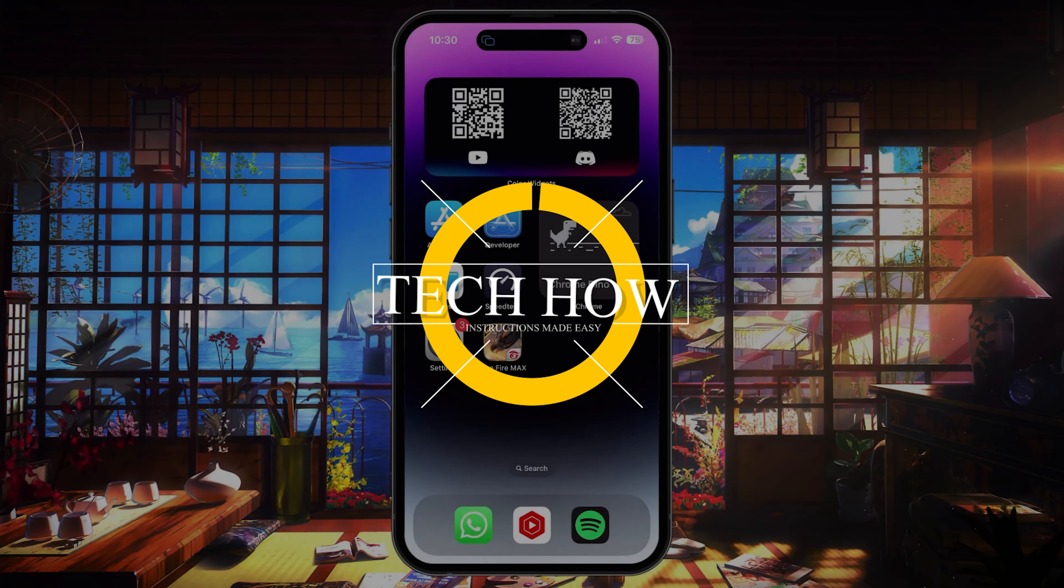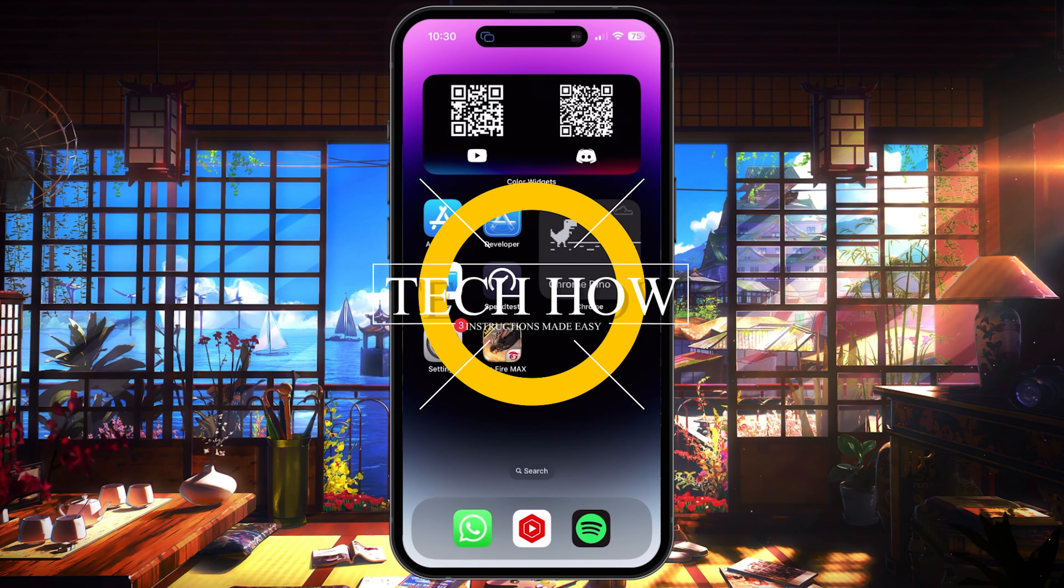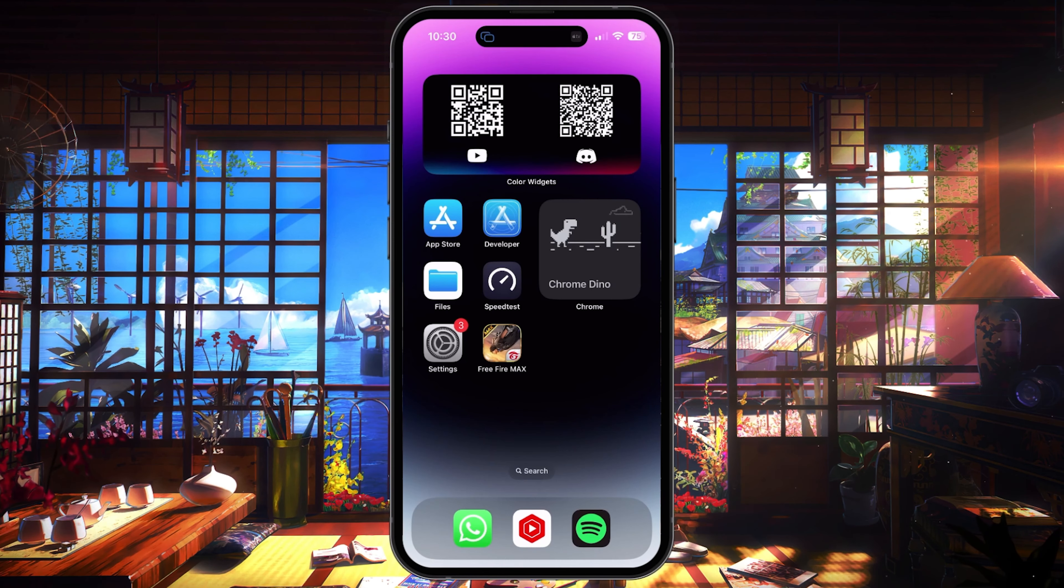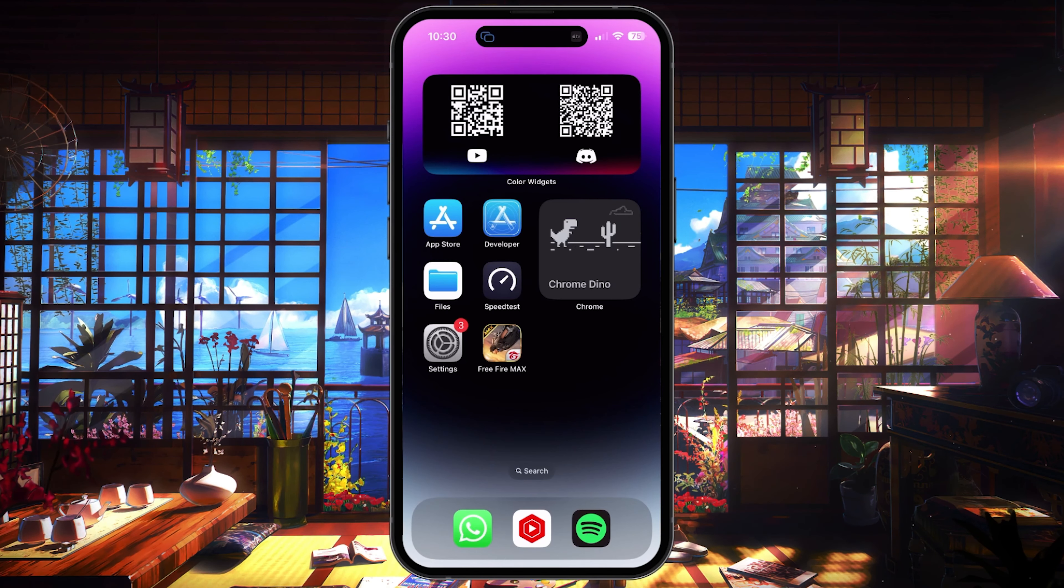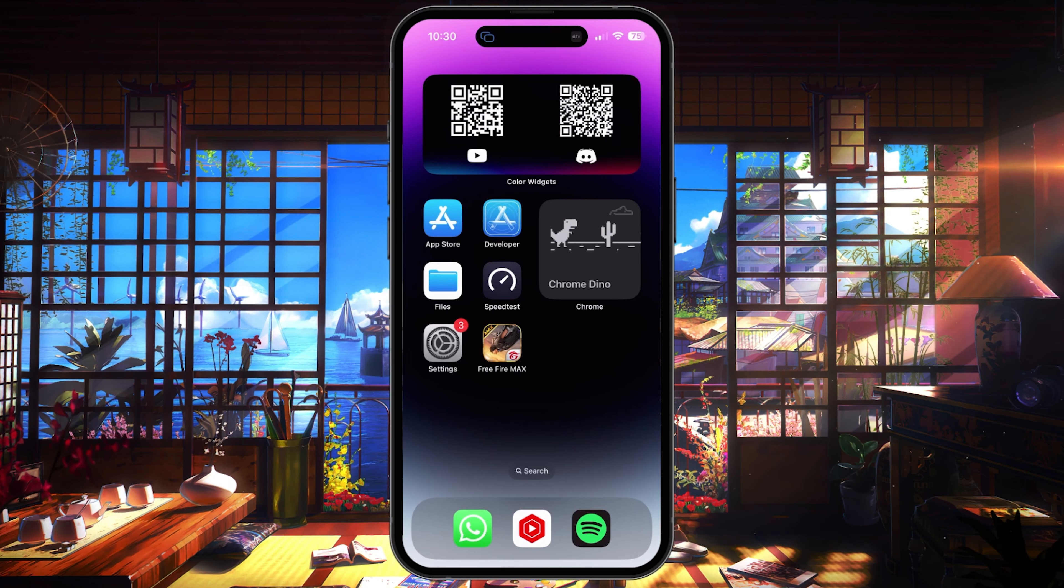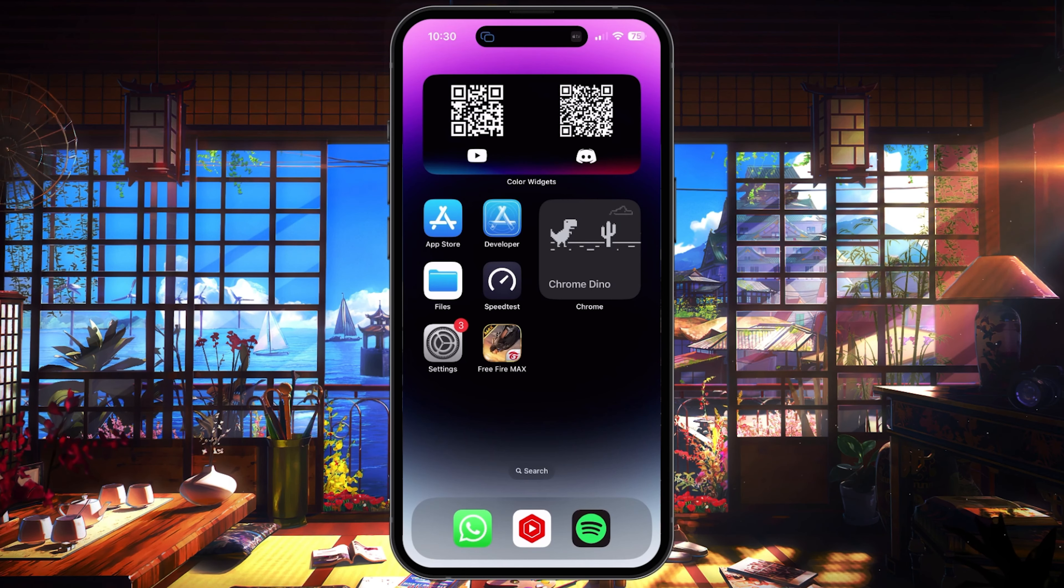What's up guys! In this tutorial, I will show you how to fix the problem when AirDrop is not working or when your iOS device is not discoverable by AirDrop.